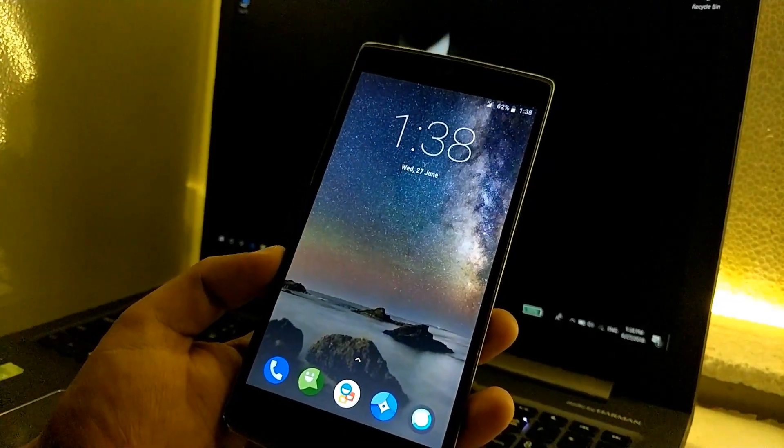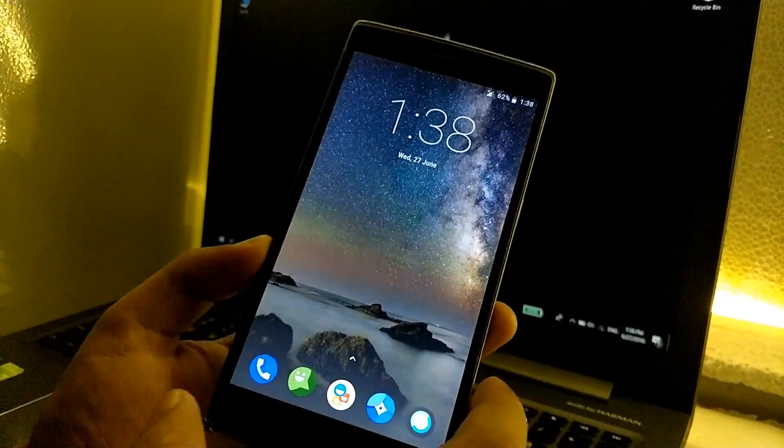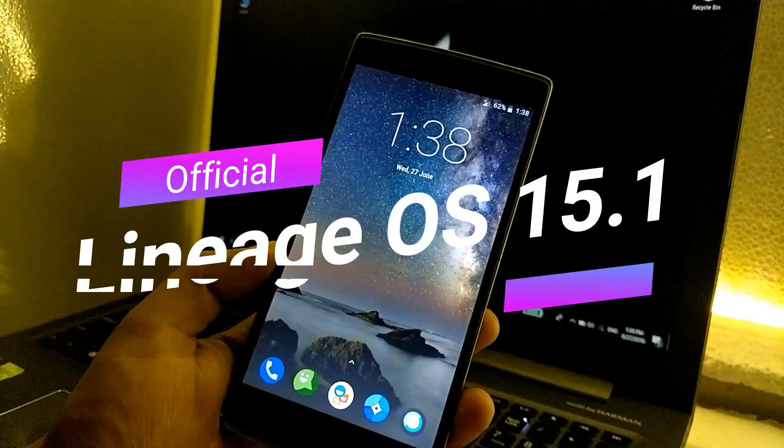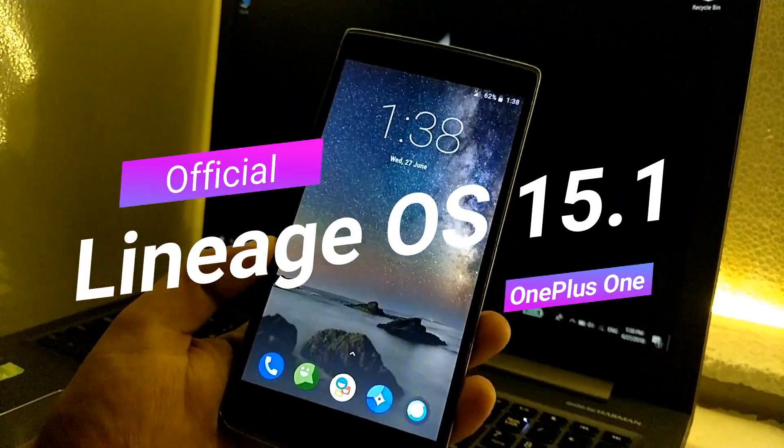Hey guys this is TechRacer and today we are going to see how to install the LineageOS 15.1 official on the OnePlus One.